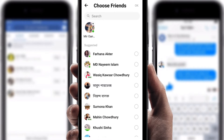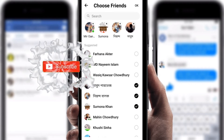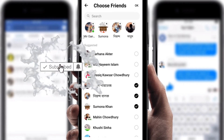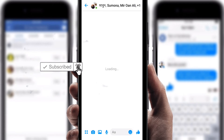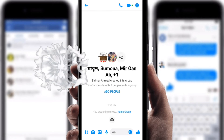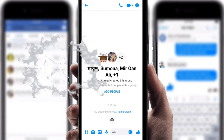Remember, you can't create a group with just two people — you have to create a group with more than three people. I'm going to select some persons here. I have selected three persons. Next, click on OK.